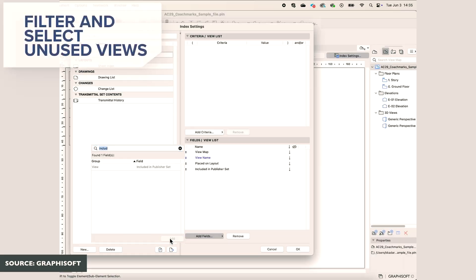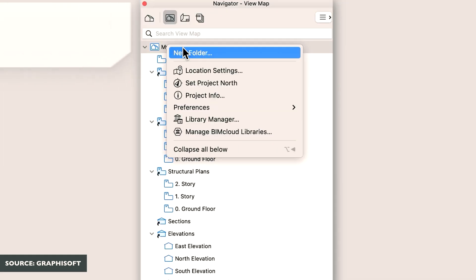The theme of minor updates continues with filter and select unused views. You can instantly find and manage unused views in your project to simply clean it up and make your ArchiCAD project a little bit easier to run. Again, not a huge advancement but a nice little checkbox to tick nonetheless.